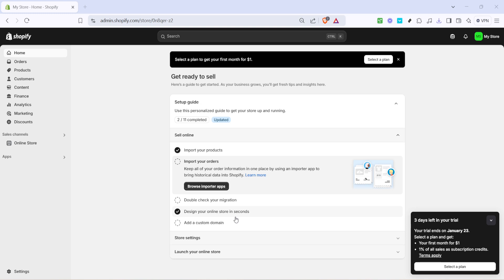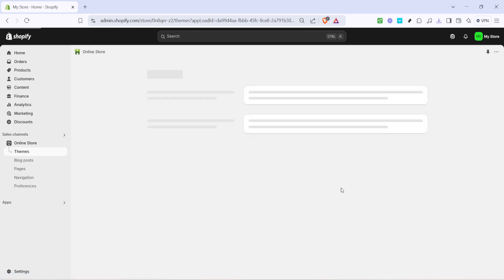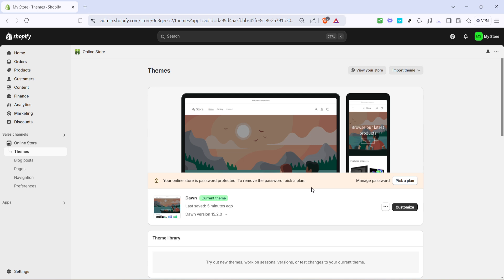Firstly, you'll need to head over to your Shopify admin page. This is where you'll have access to all the tools you need to manage and customize your online store. Once you're there, look for a section labeled Online Store on the left hand side of the page. Clicking on this will take you to a list of options related to your store's appearance and functionality.